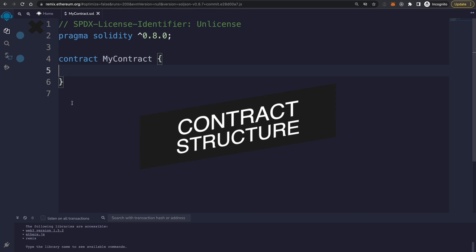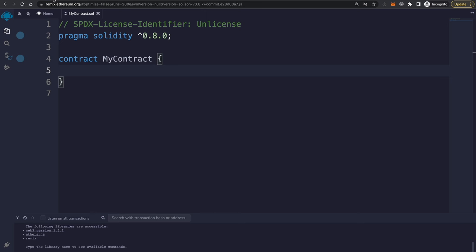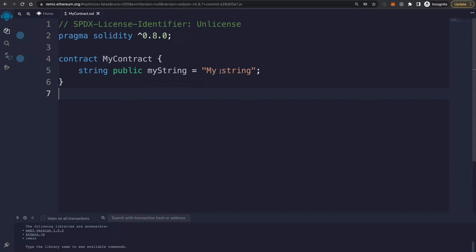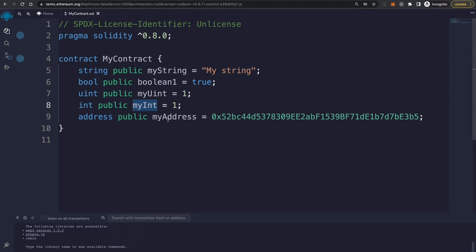Let's start with the basic features: data types, variables, and functions. Solidity is a statically typed language, which means you have to declare the type whenever you declare a variable and that type should not change. For example, we declare string as the data type and MyString as the variable name — this is a state variable, meaning its value is actually written to the blockchain. You can also see other common types like booleans, unsigned integers, integers, and blockchain addresses.